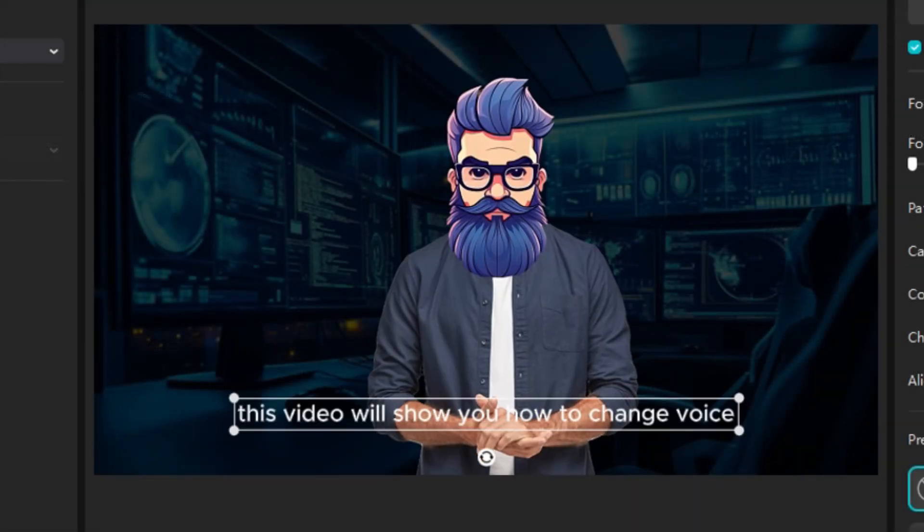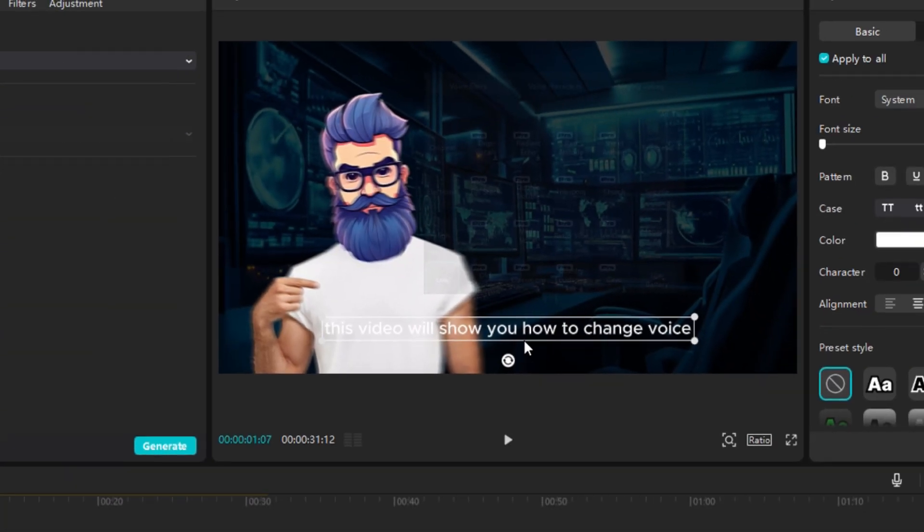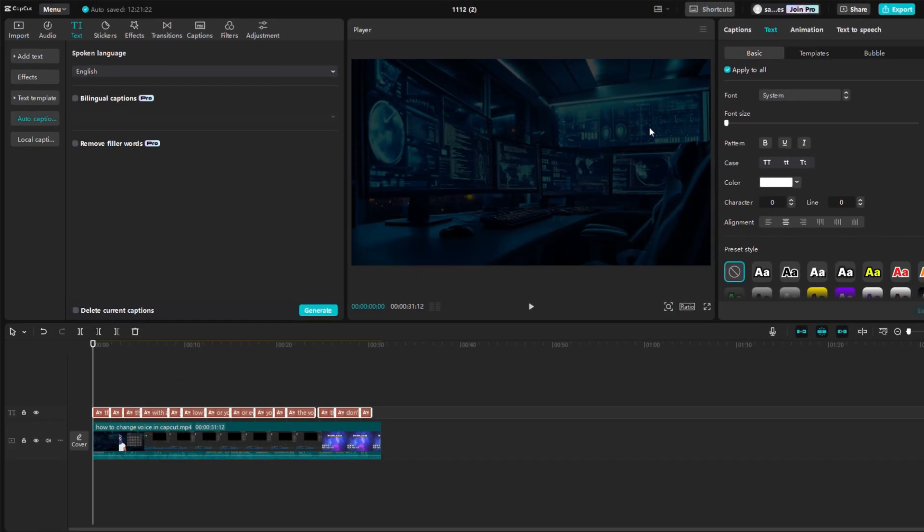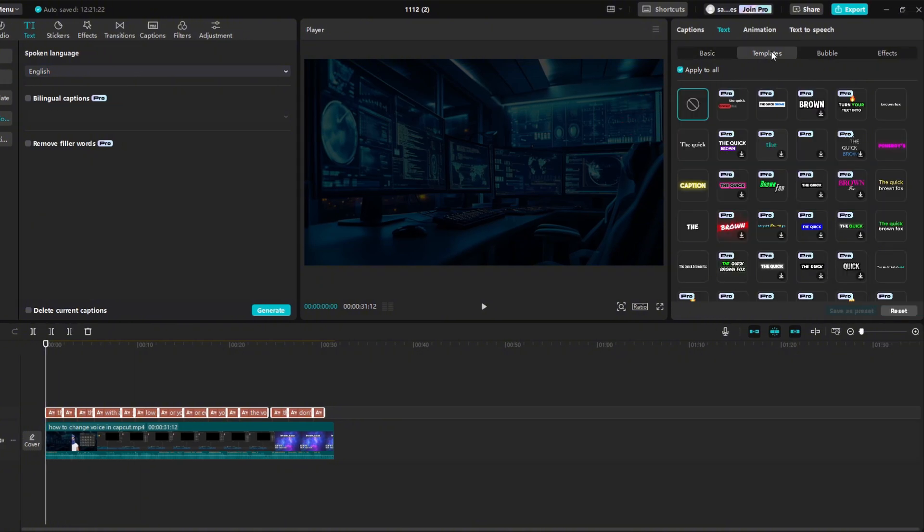Subtitles have been added, but we can see that they don't look very good. Make sure you have the apply it all box checked, and go to templates, and I'll show you my two favorites that are not pro.